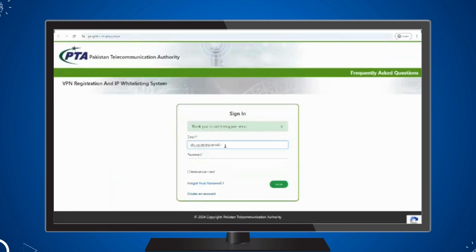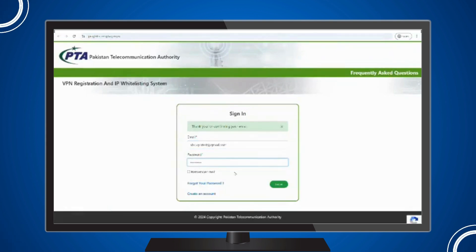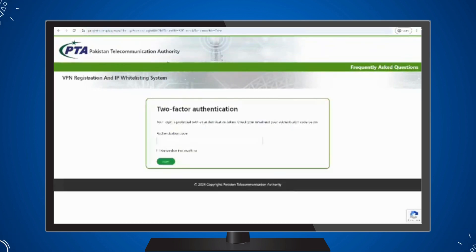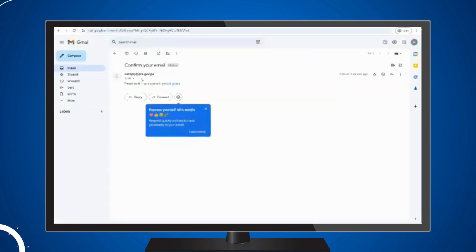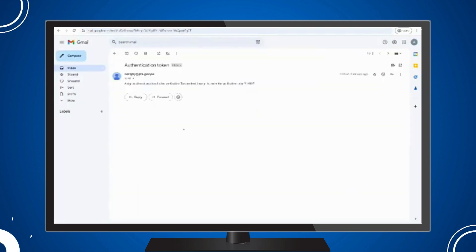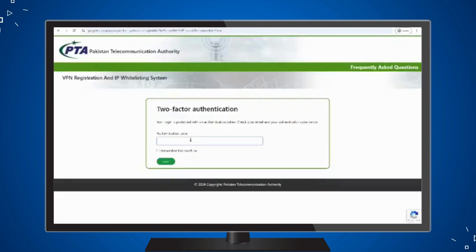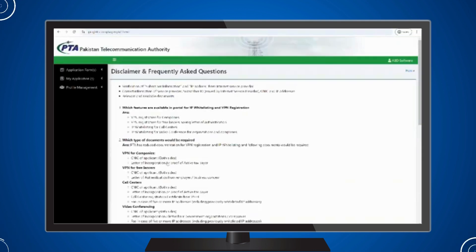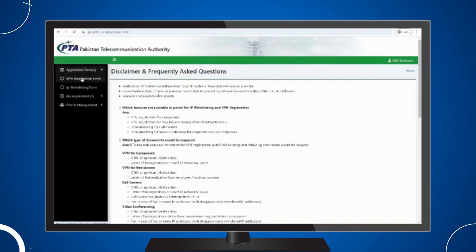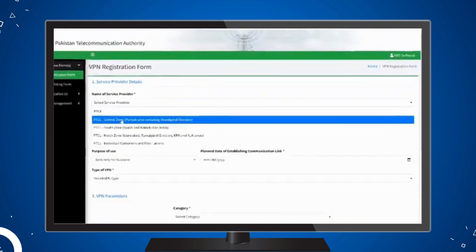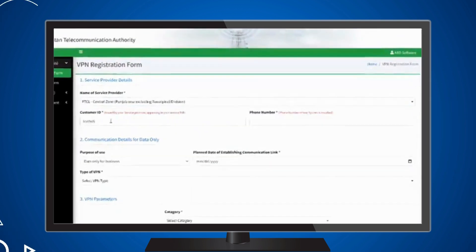Log in by entering your email and password. For two-factor authentication, you will receive a code on your email. Enter this code to complete the login process. Once logged in, the VPN registration form will appear.